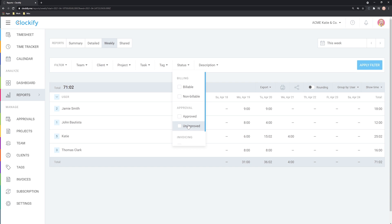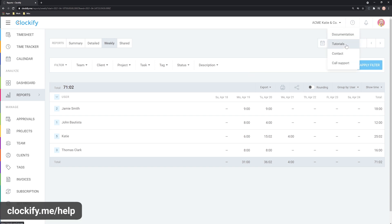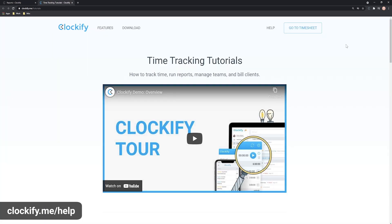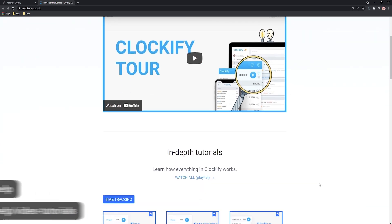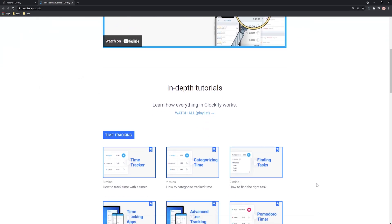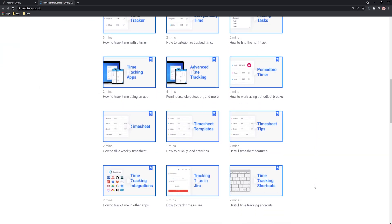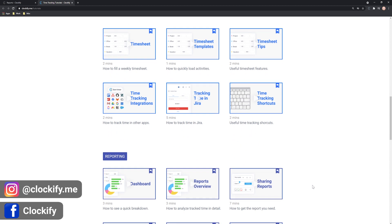Hopefully this video helped you set up your Clockify account and workspace. Make sure you check out our help center for additional details and our tutorials page for a more in-depth look at everything. Also don't forget to like, share, and subscribe to our YouTube channel, and follow us on Instagram and Facebook.